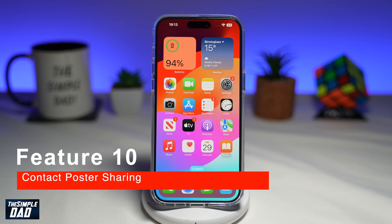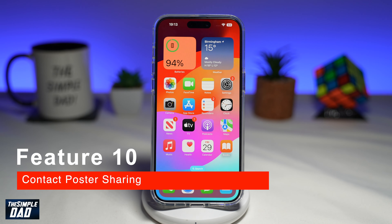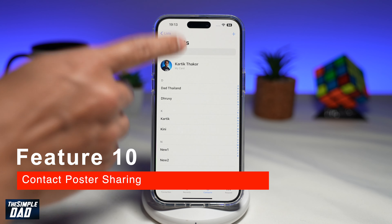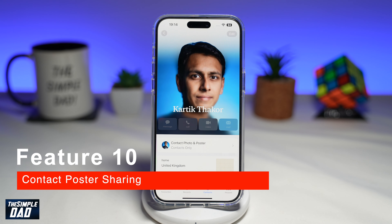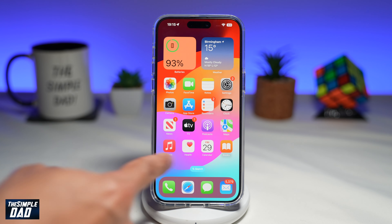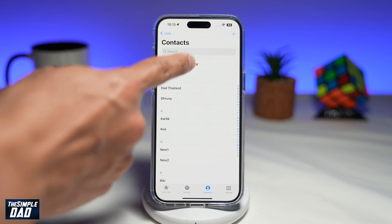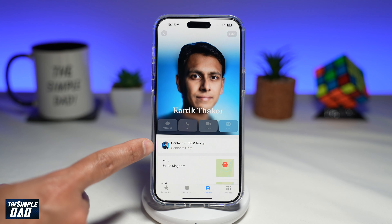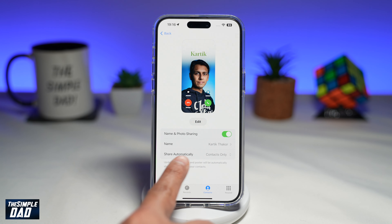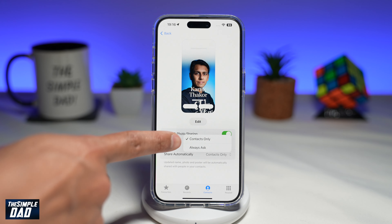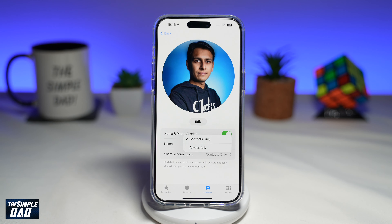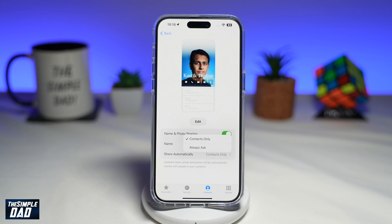The tenth and final feature is contact poster sharing. In iOS 17, you can create customized posters for your contact card. While contact posters are a fun way to introduce yourself, you may not want everyone to see updates to your poster. To restrict this, open the Phone app, tap My Card, then tap Contact Photo & Poster. Under 'Share Automatically,' select Contacts Only — or Always Ask, so it prompts you before sharing.